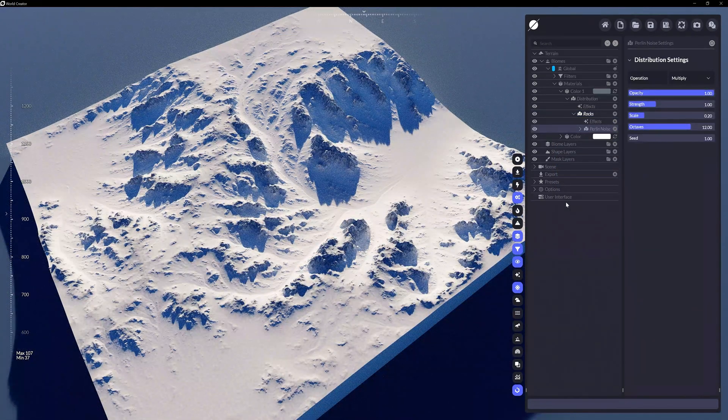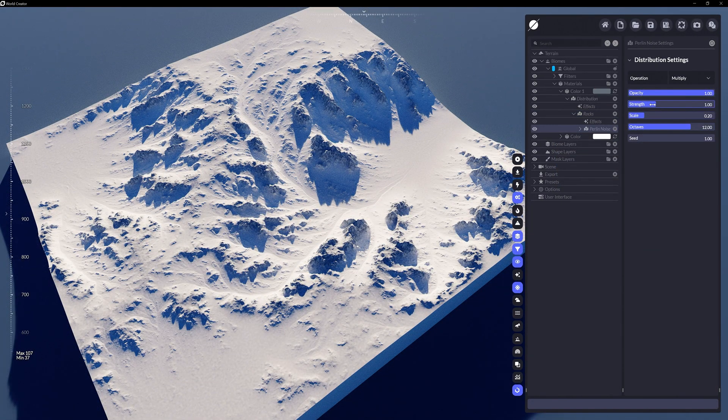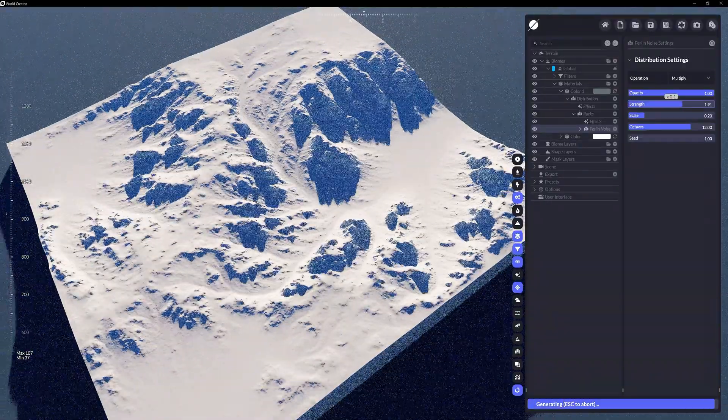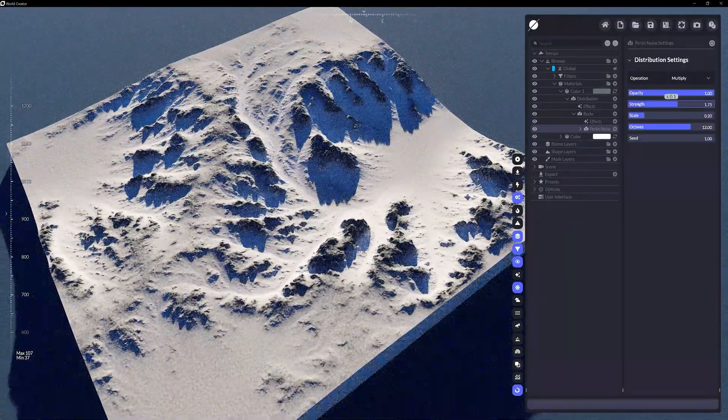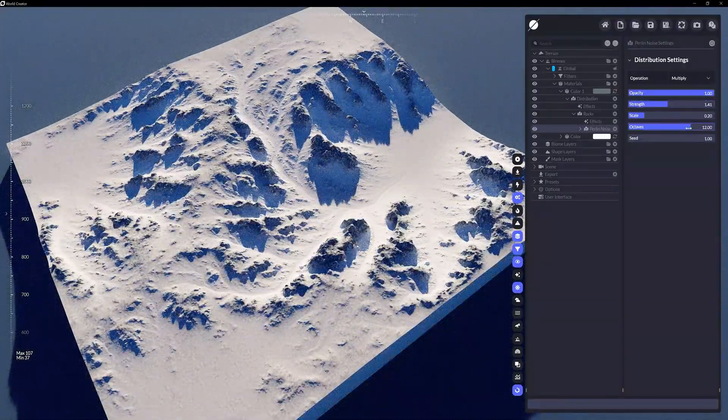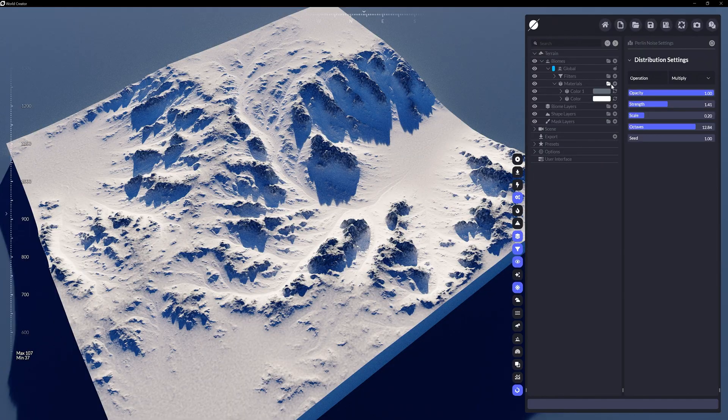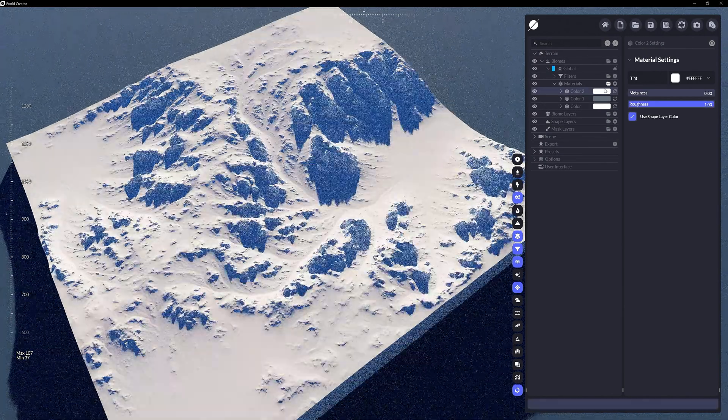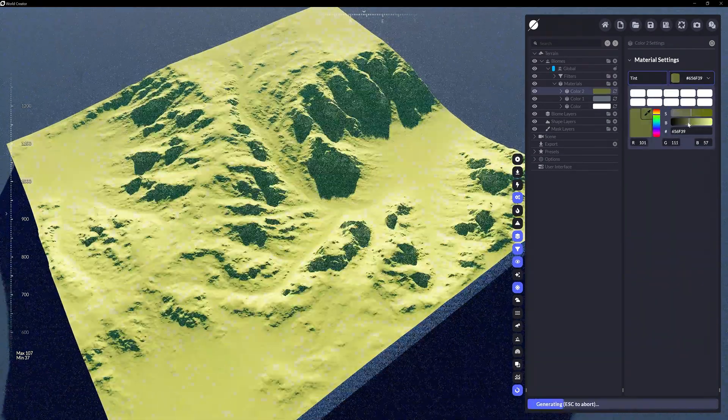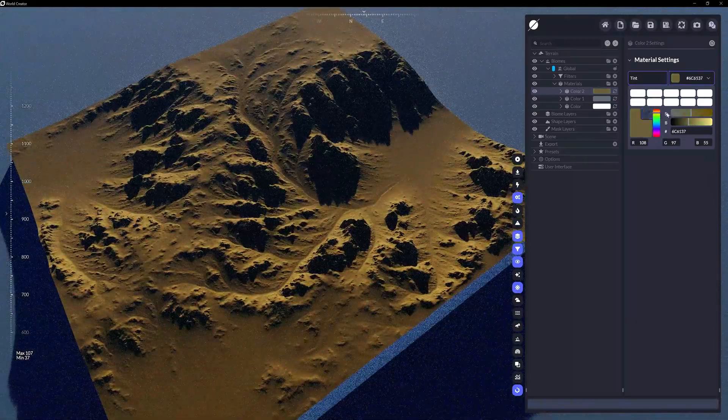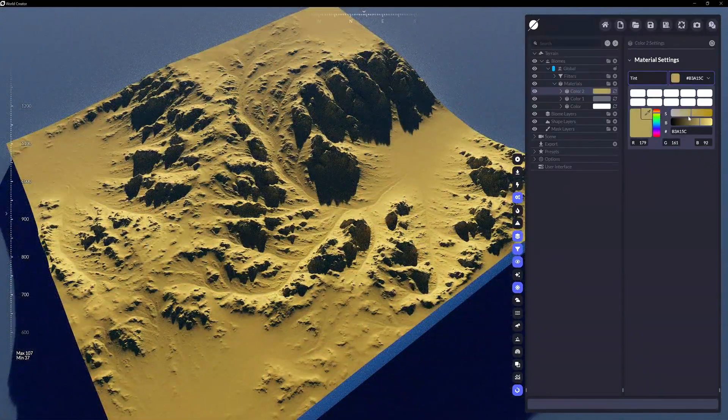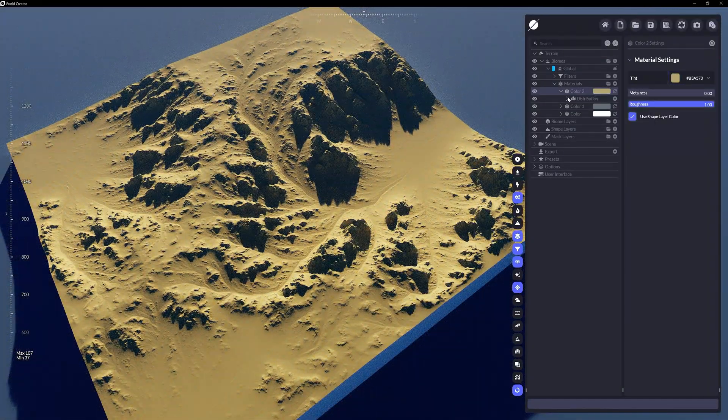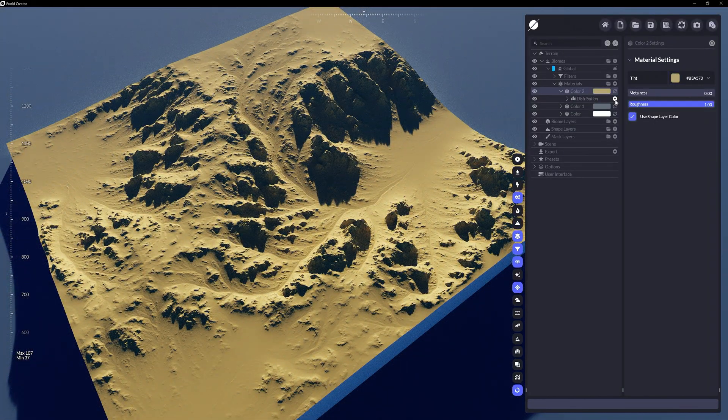The driving force here is the same distribution rules and effects we touched on in the previous episode with filters. Within each color layer you create, you'll want to guide where on the terrain within a biome's boundary this color will go by adding a distribution rule layer.